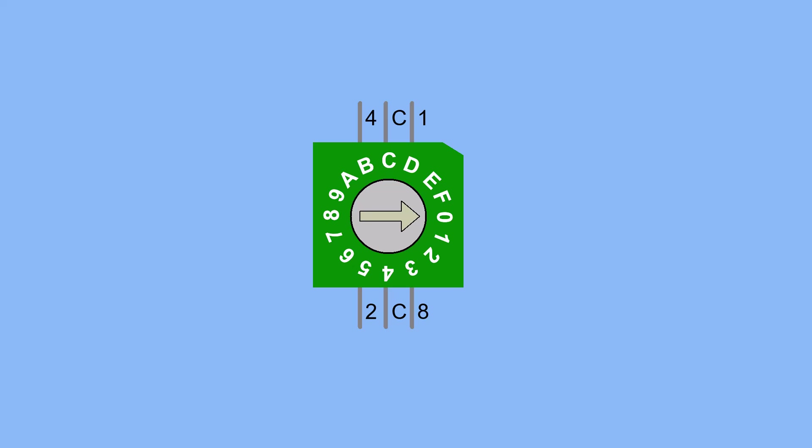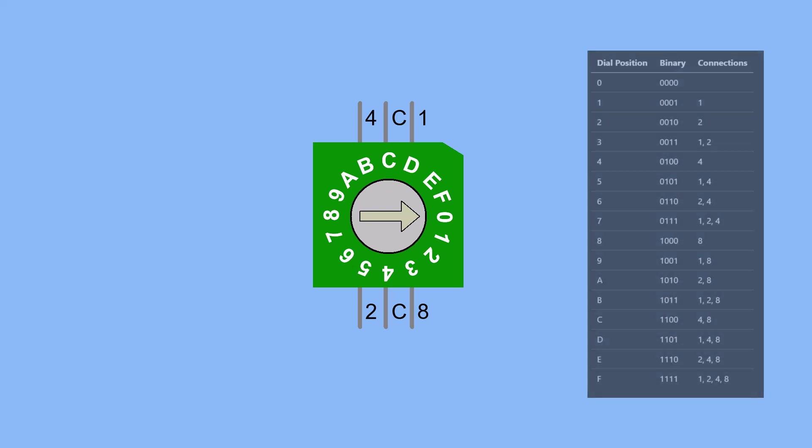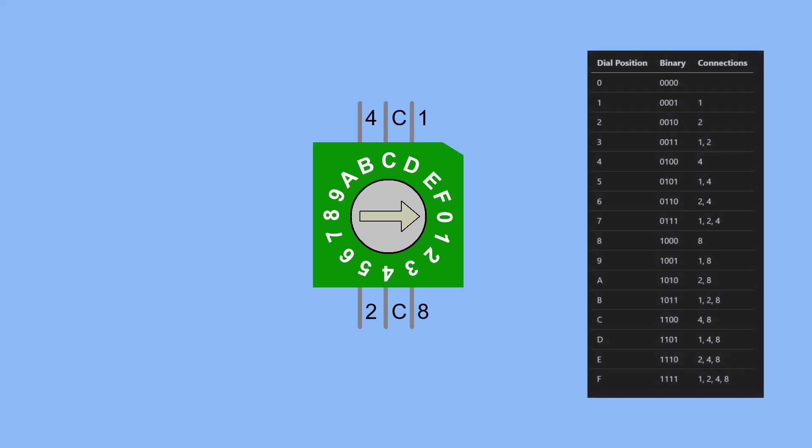Here is the truth table which represents each position of the rotary BCD switch. It shows the corresponding binary representation and the connections to the common terminal C for each position. If you connect the common terminal C of the rotary BCD switch to the positive supply, the connections column in the truth table indicates the pins that will be high when the switch is set to that position.